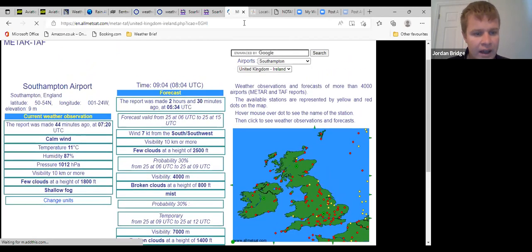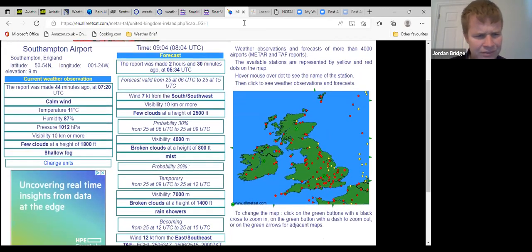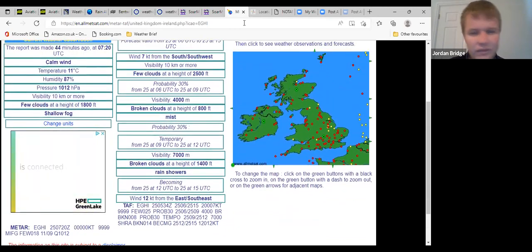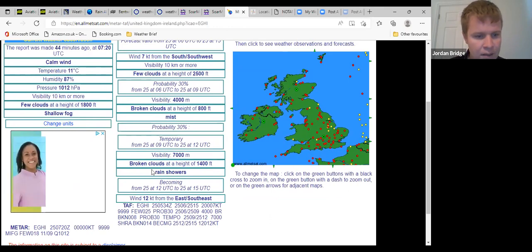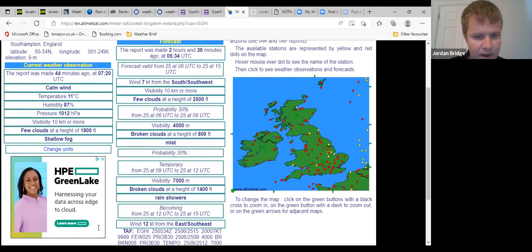Southampton reporting shallow fog, so I think it's rather unlikely actually that would be clearing off, but calm winds, FEW 1800.